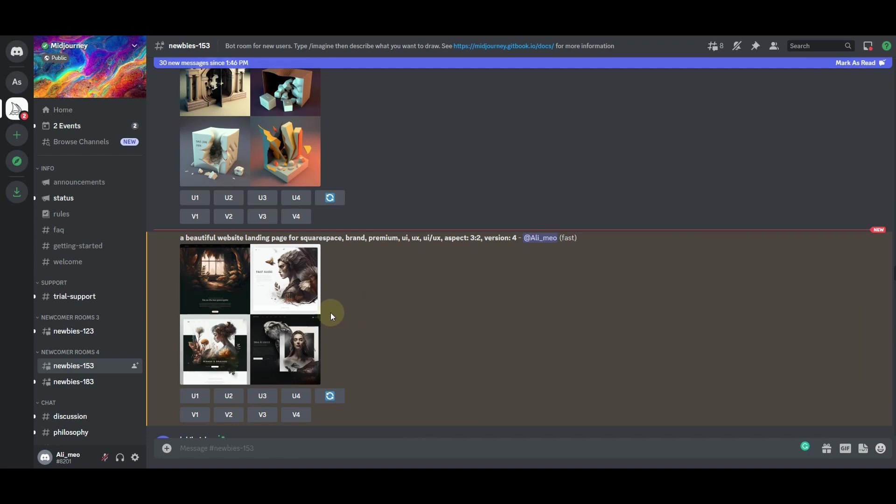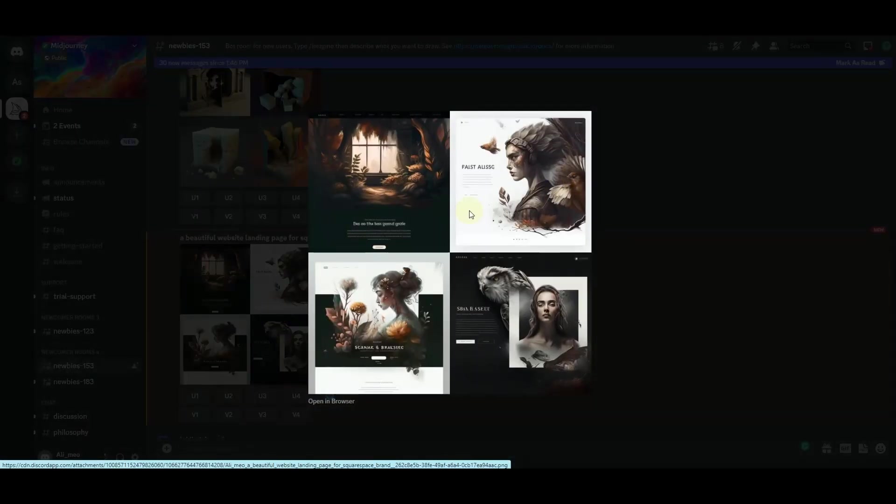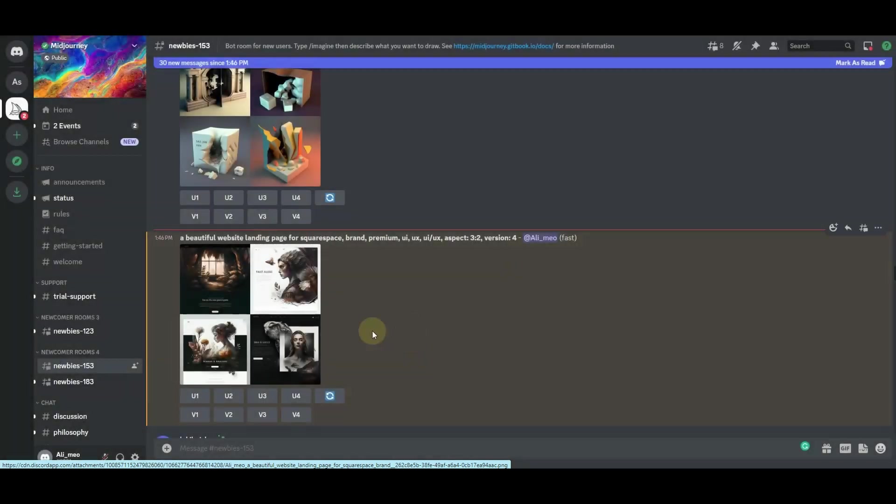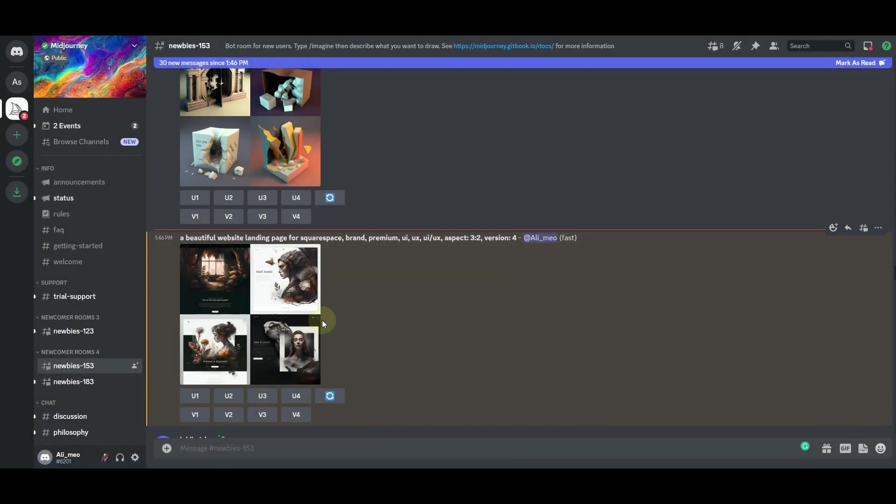Right here you can see that it has generated us a landing page design for the Squarespace website. You can see that it has used some graphics here. These are the vector graphics and this is more of like a photography portfolio website landing page.